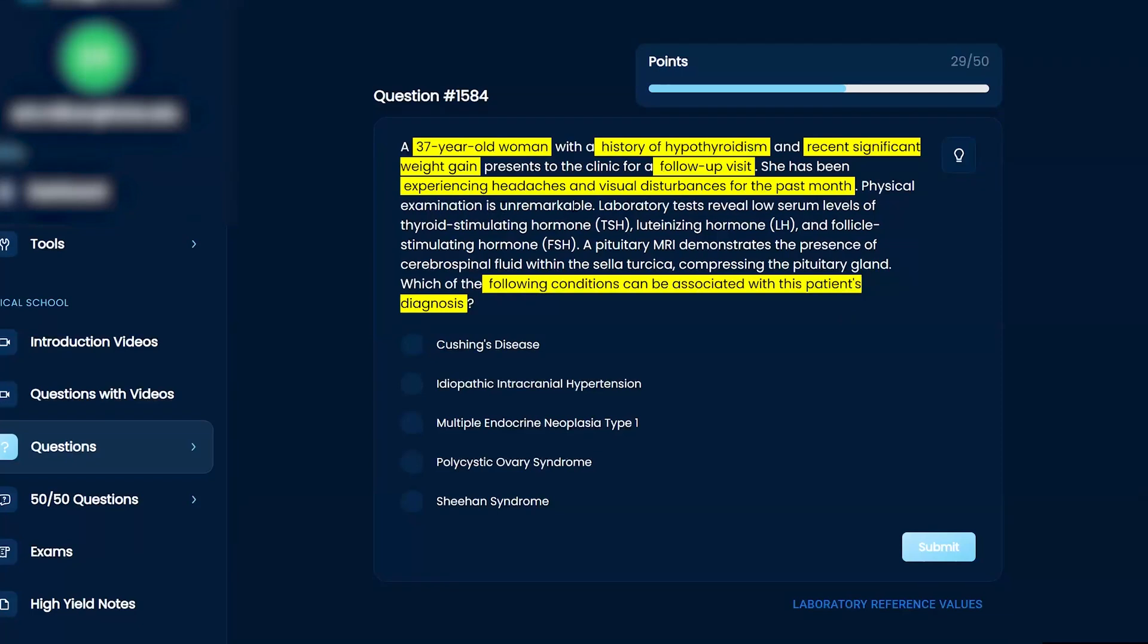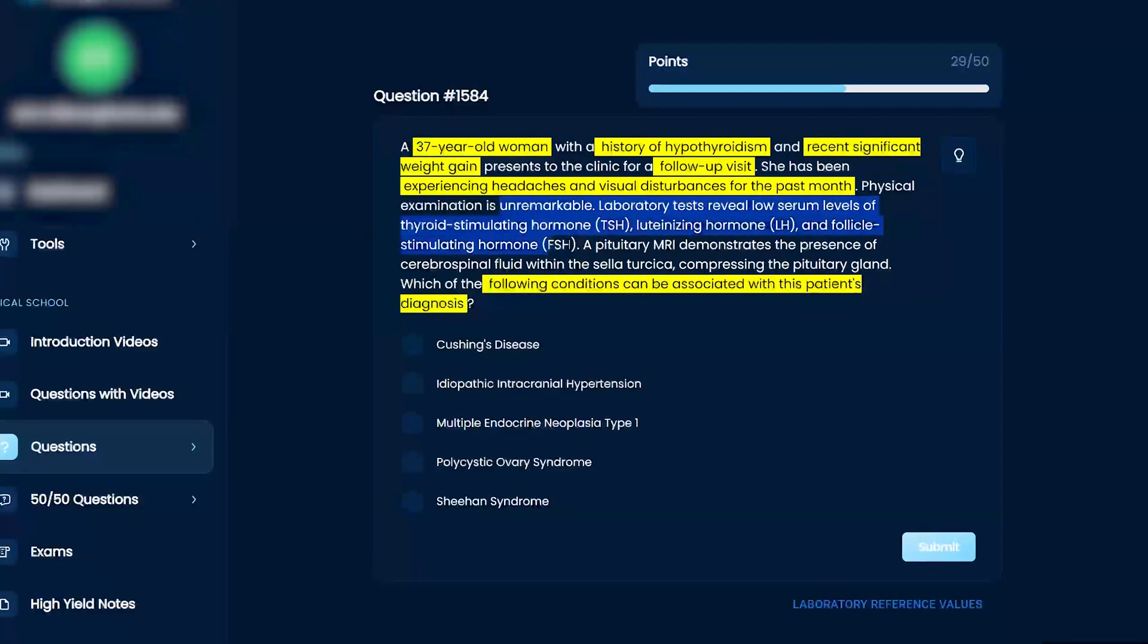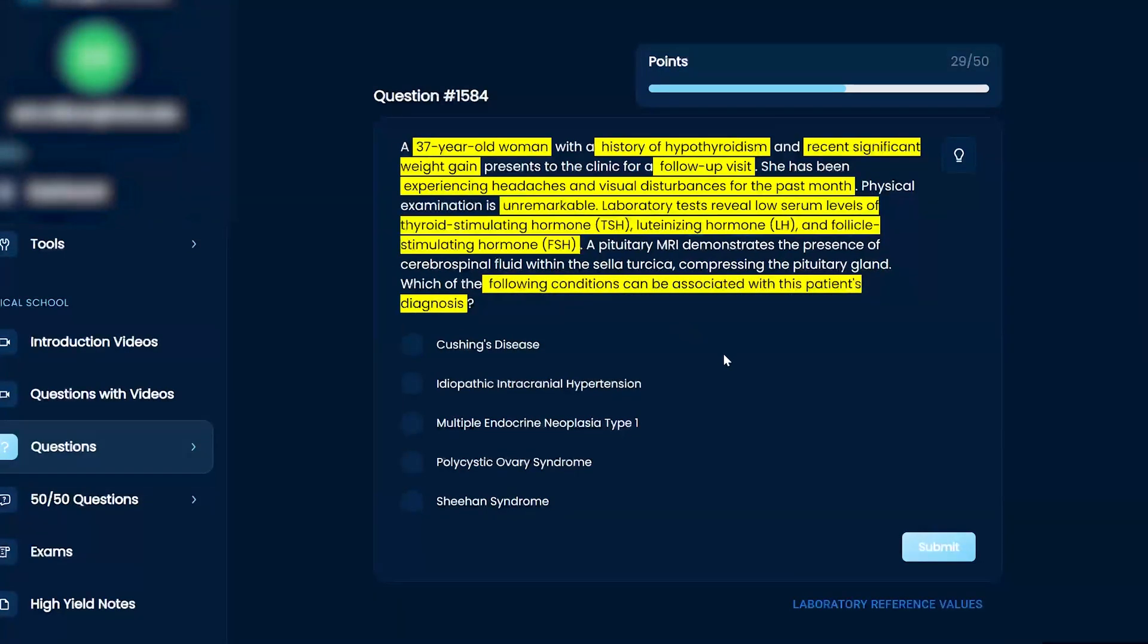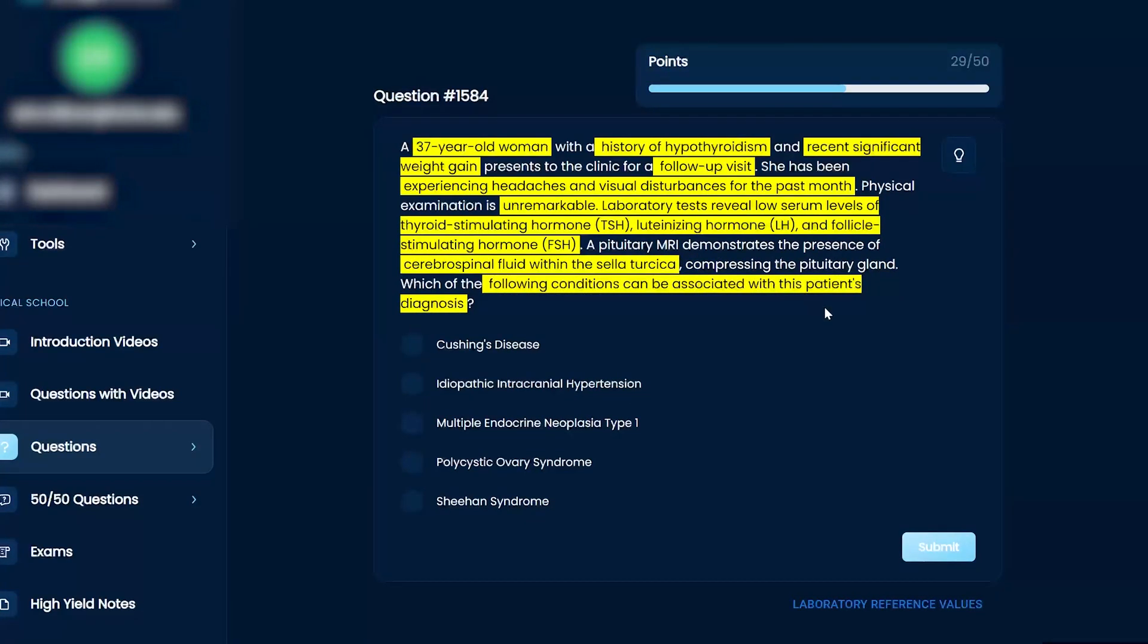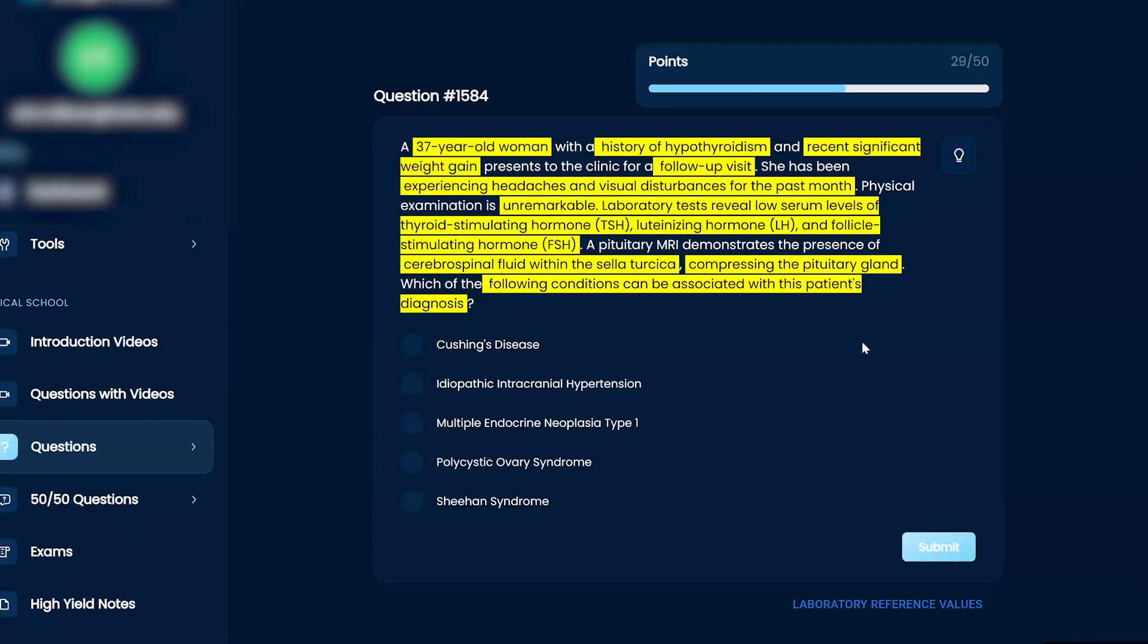Laboratory tests reveal low levels of TSH, LH, and FSH. A pituitary MRI demonstrates the presence of cerebrospinal fluid within the sella turcica compressing the pituitary gland. And then, of course, what's the conditions?